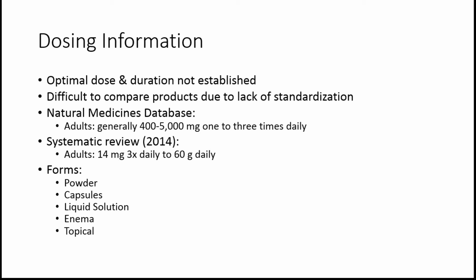So the dosing, in terms of optimal dose and duration of treatment, has not been established. The longest duration that I found in my research was studies where people took colostrum for up to eight weeks. It's really difficult to compare the different studies, and that's because there's a lack of standardization in terms of what's actually in the product, and how it's not really measured out, how much lactoferrin is there, how many immunoglobulins, and so on. When looking at dosing information on the natural medicines database, I found that for adults, a dose of 400 to 5,000 milligrams one to three times daily is what they were seeing. They were saying that's a typical dose.